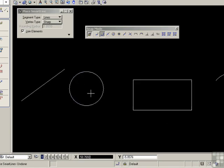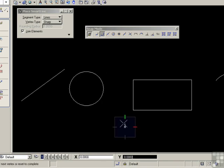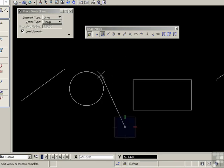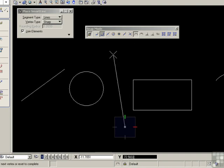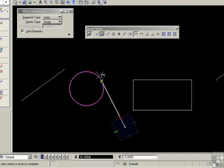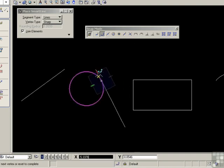Control-Z. Try it this way now. Draw a line to the circle, and I'd like the line to be tangent to the circle from that start point. Start the snap, and it finds the tangent point. I'll undo that too.